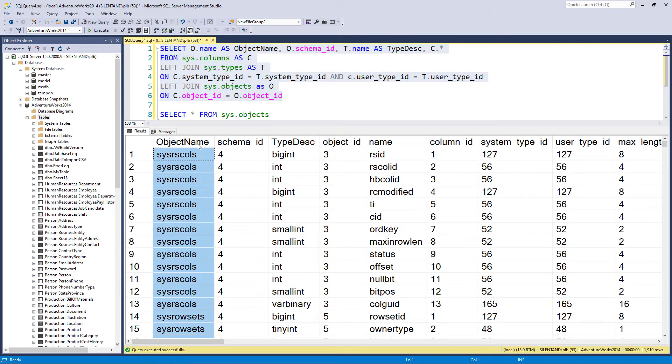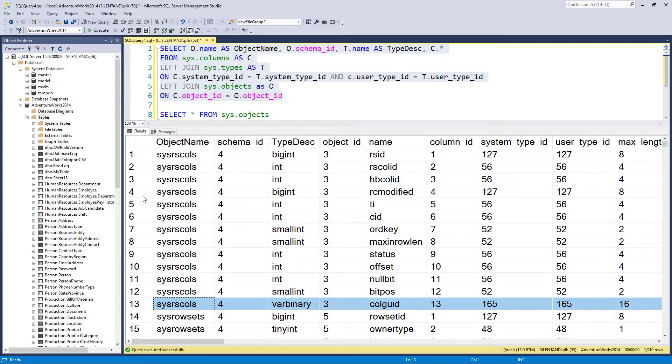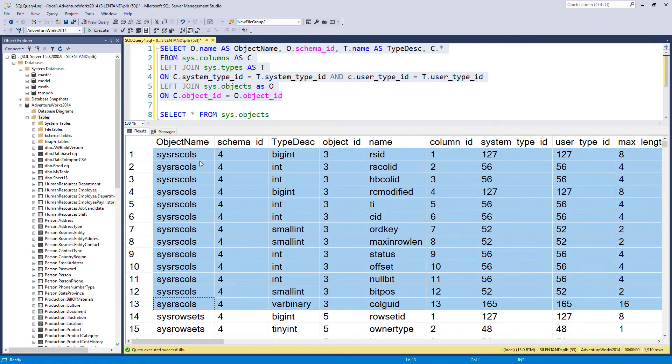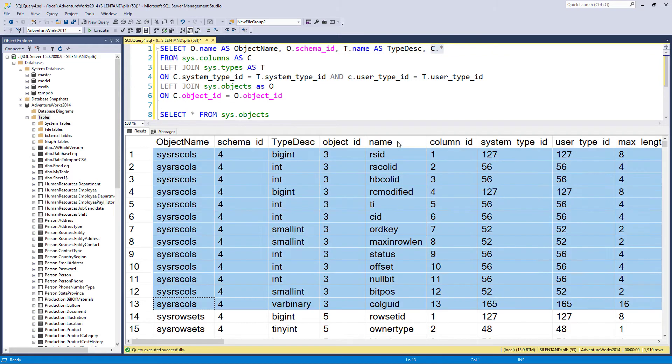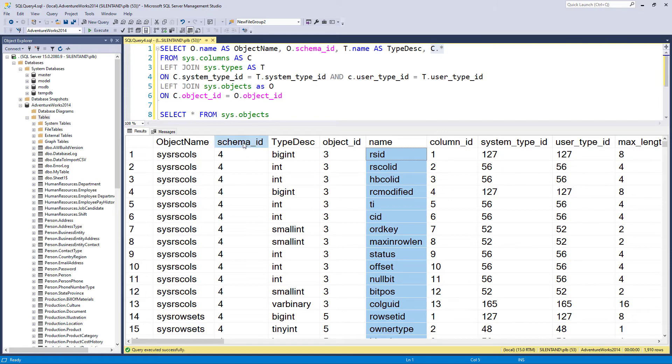So now we can see that we have an object, sys rscolz, which has got 13 columns and the names are these. And if I was doing something over the c dot star, I would be renaming name as column name.